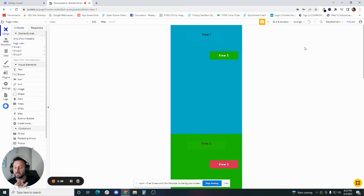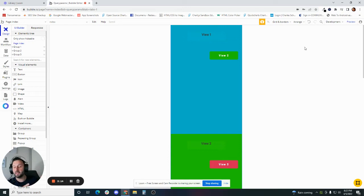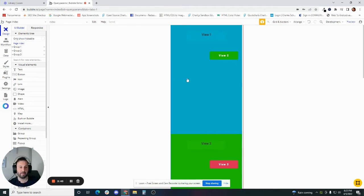If you're building a single-page application — and this is pretty common if you're doing a mobile-first or mobile-only app — you're probably going to want to use custom states at some point because they don't have that page load time that multi-page applications do. The big thing to remember is that custom states are a temporary value. If you refresh the page, you lose them. But the flexibility and the type of data you can store on elements — lists, images, numbers, anything, any custom data type you've set up in your app — you can store as a custom state.